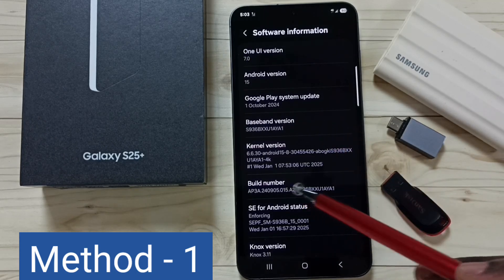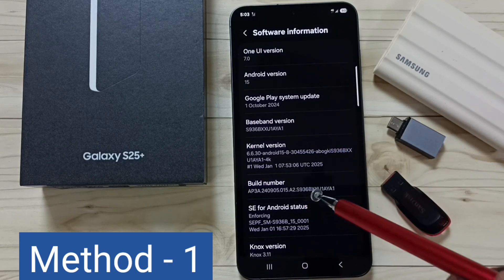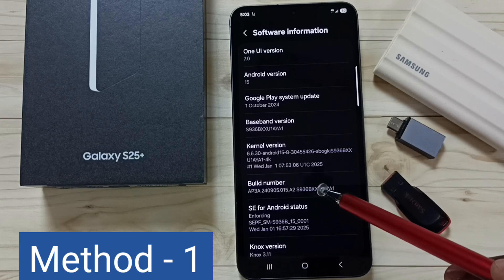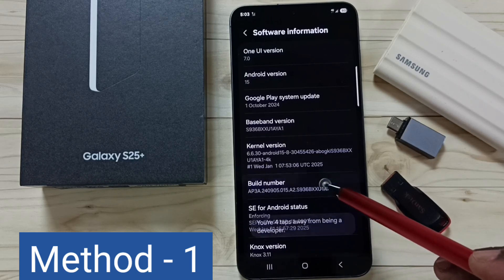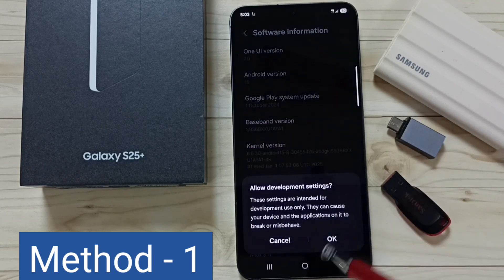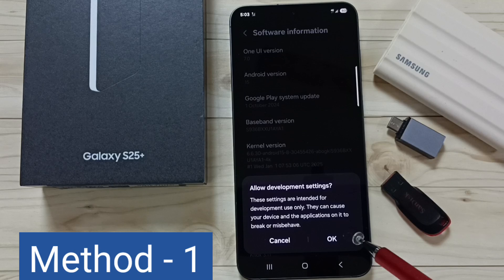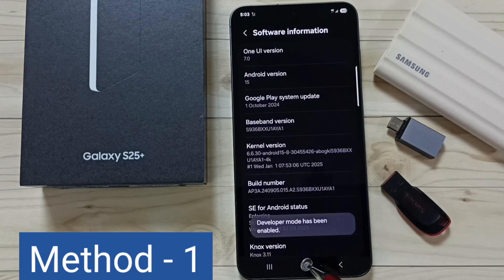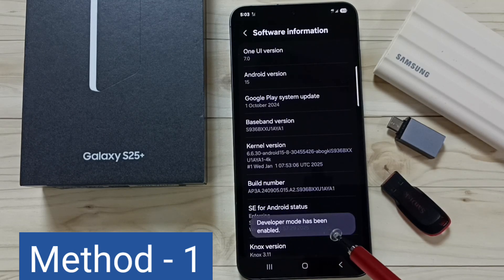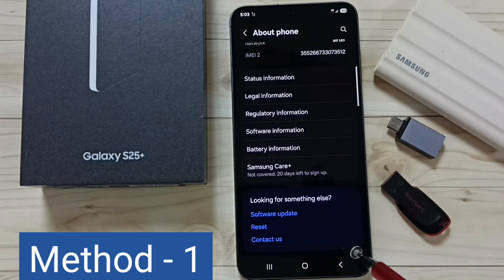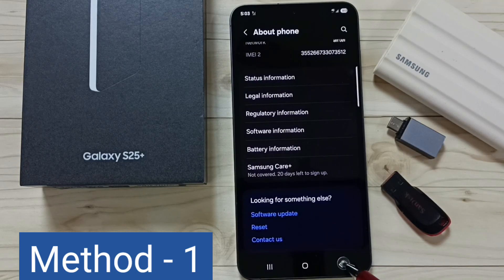Here you can see Build Number. On Build Number we need to tap seven times — one, two, three, four, five, six, seven. Tap on OK. Developer mode has been enabled. Then go back.